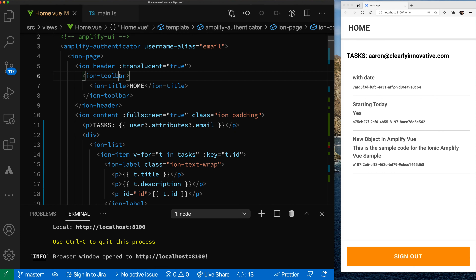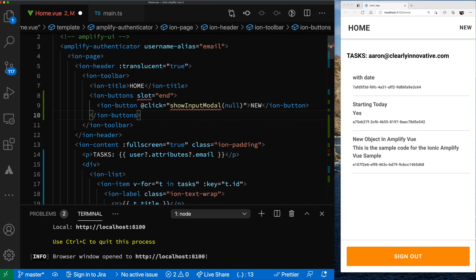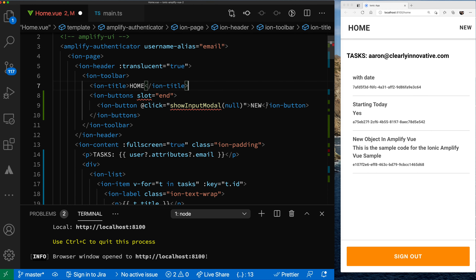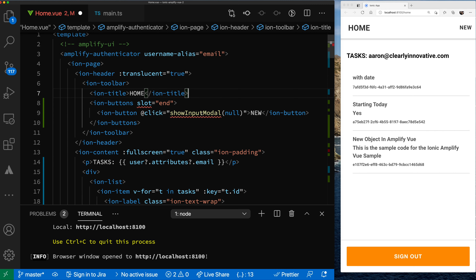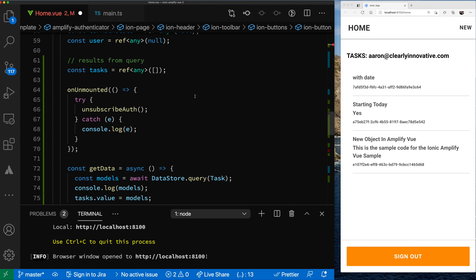To add the button on the top, you need to go inside your toolbar and add the components for the button. We want our button to show on the right side of the screen. The way to do that is we can use the IonButtons component along with the IonButton component. We have a slot on the end, and we need a new function called showInputModal, and then we have our button appearing at the top. Let's go down and create this function inside our source code.